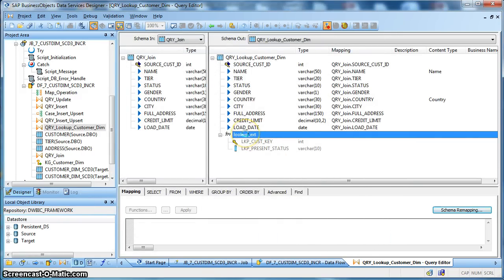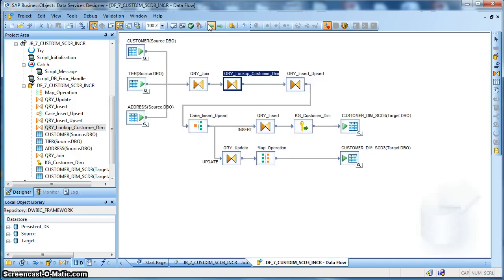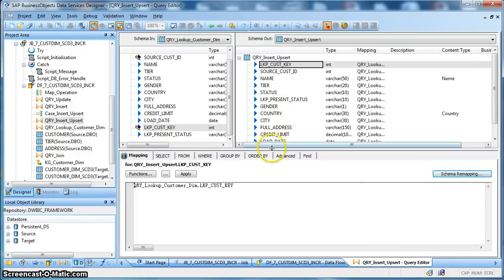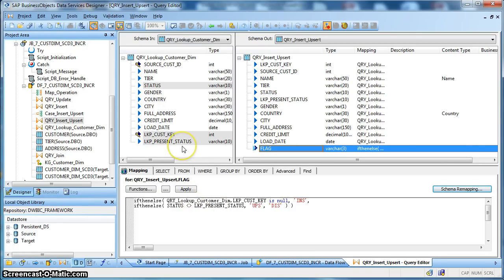In the next query transform, we are implementing the logic based on which we will flag a record for insert or flag a record for update. Till now, we have performed a lookup and taken two fields: one is the surrogate key and another is the present status if it exists in the target dimension table. In the next query transform, we are flagging the rows. If the surrogate key is null, it means that the record does not exist in the target dimension table, so we flag it as insert. If the status coming from the source table and the status in the lookup dimension table is not the same for the existing customer surrogate key, then we need to update that record. Else, we will discard that record.